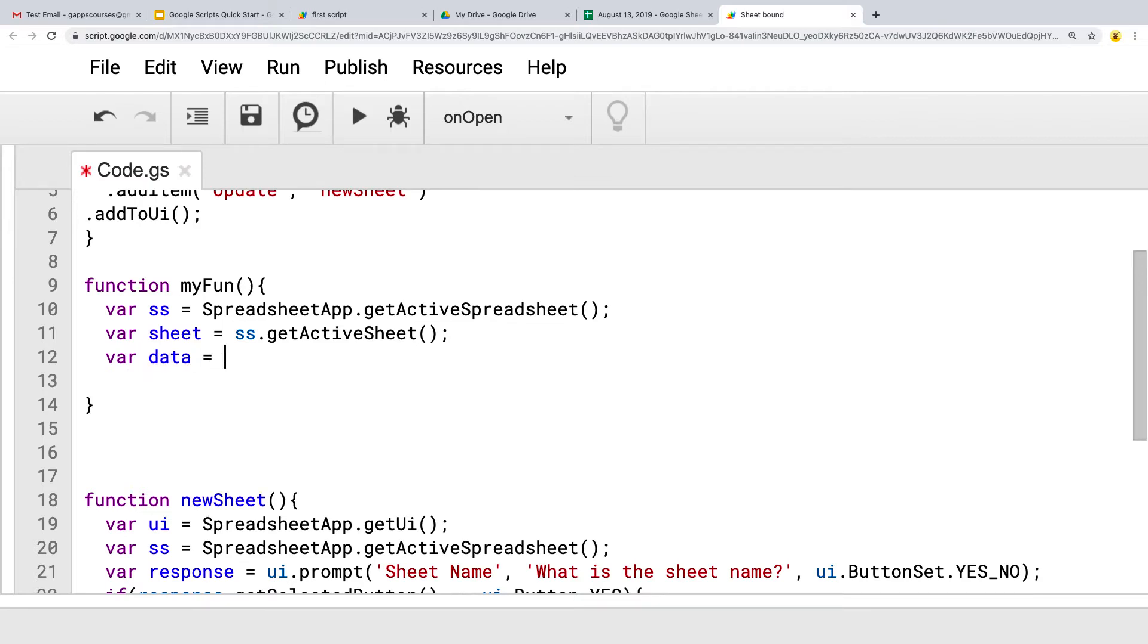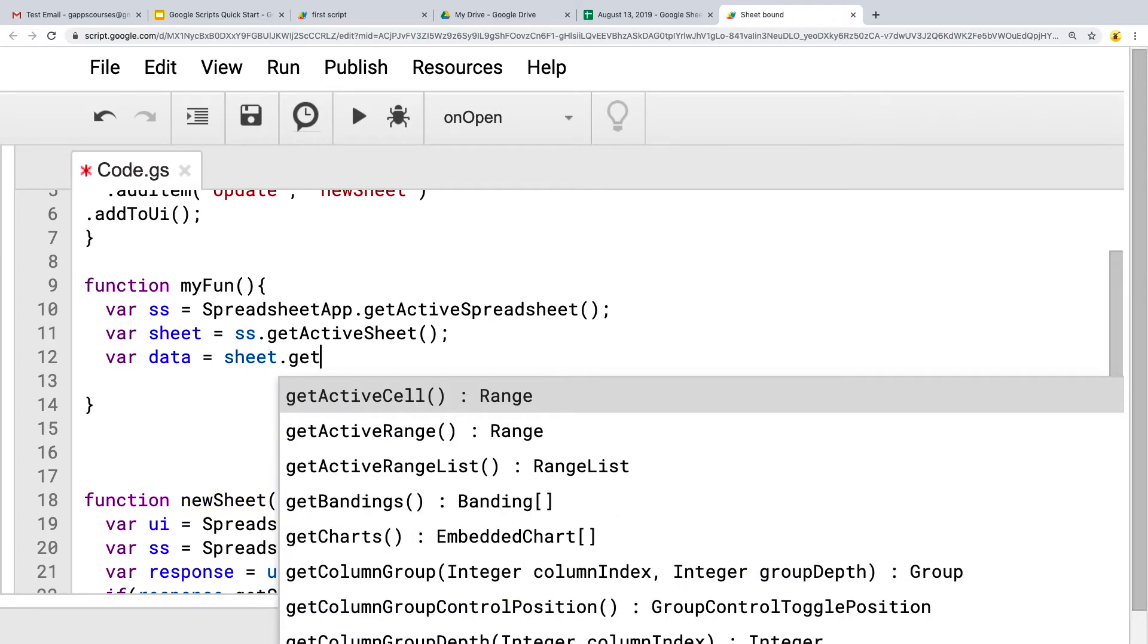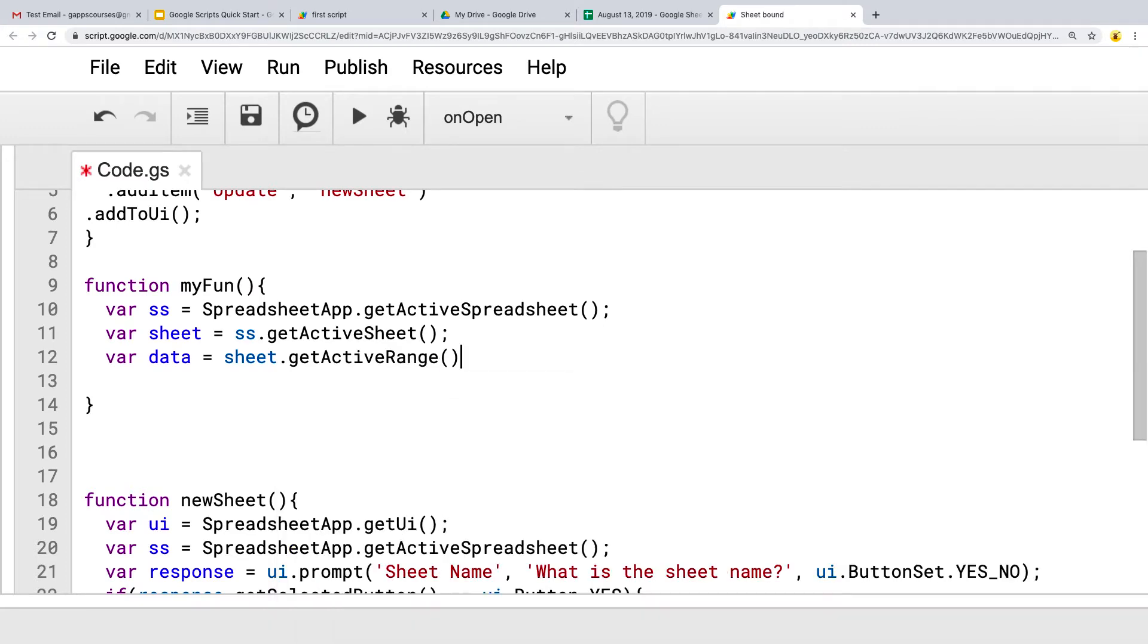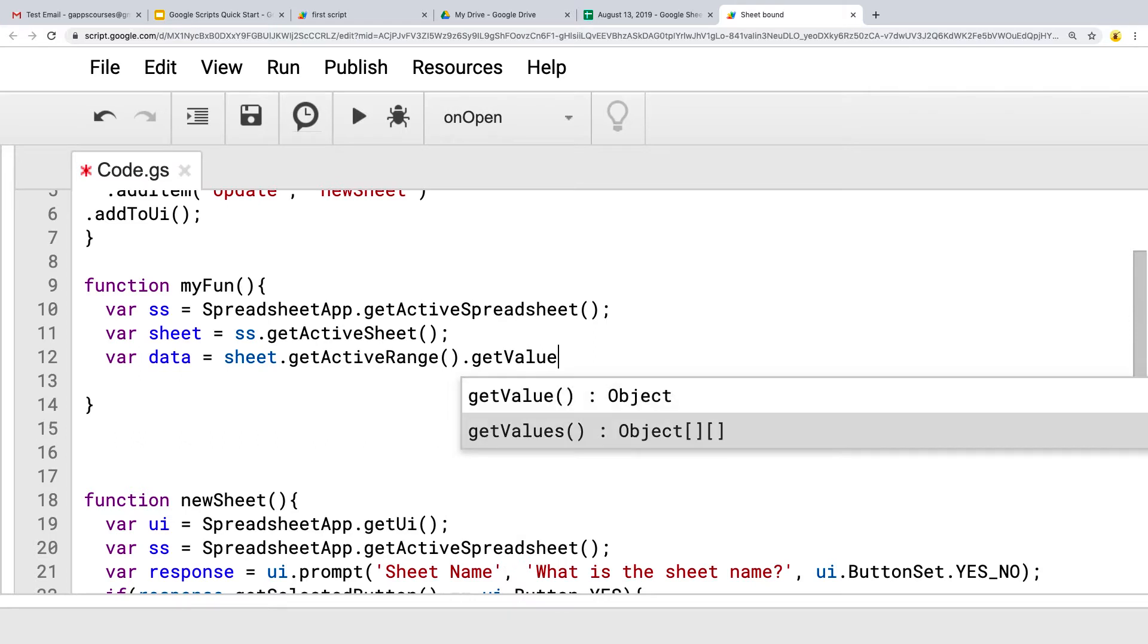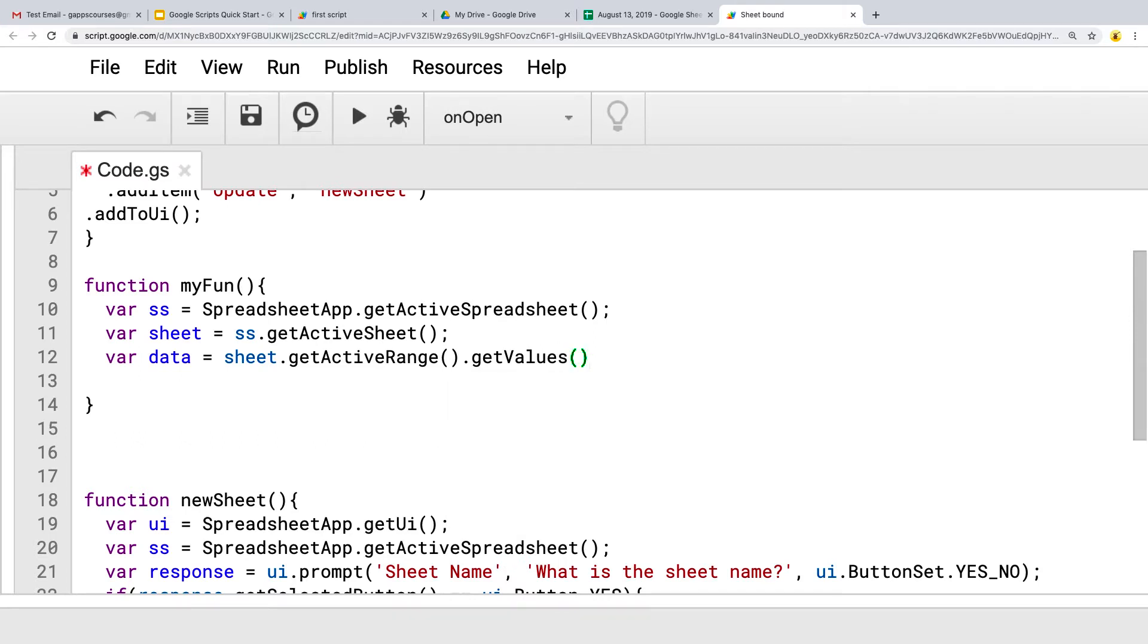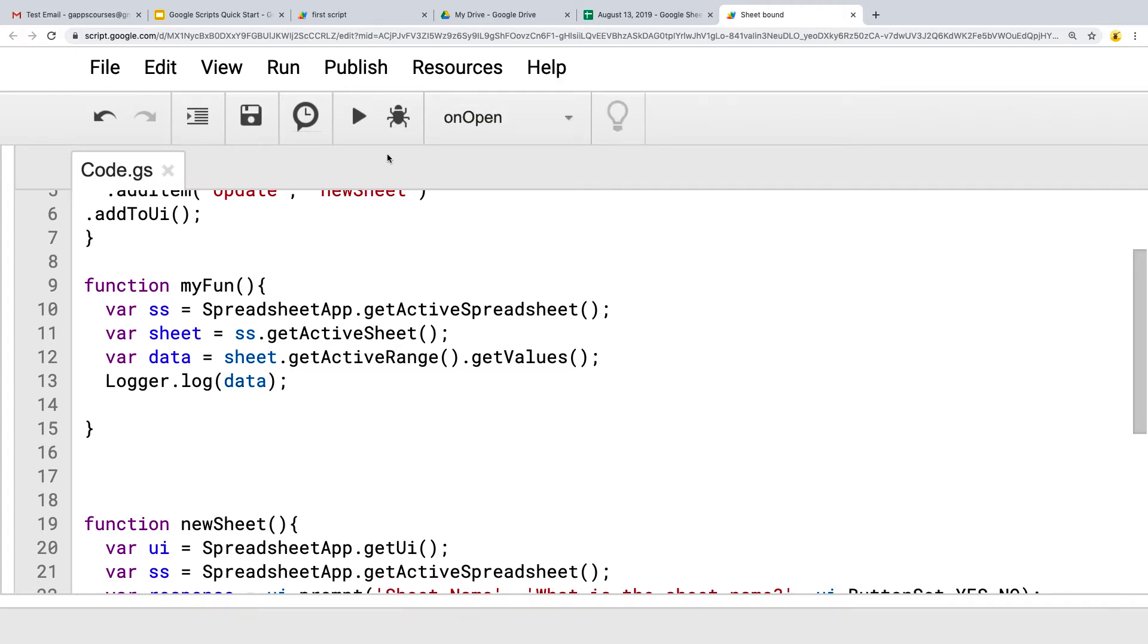And then returning back the data, we can use that sheet object that's the active sheet. And we're getting the get active range. And then from the get active range, how about we get the values as well? So this will give us all the values into an object called data. And then this object we can use, and we can output creating a brand new sheet.